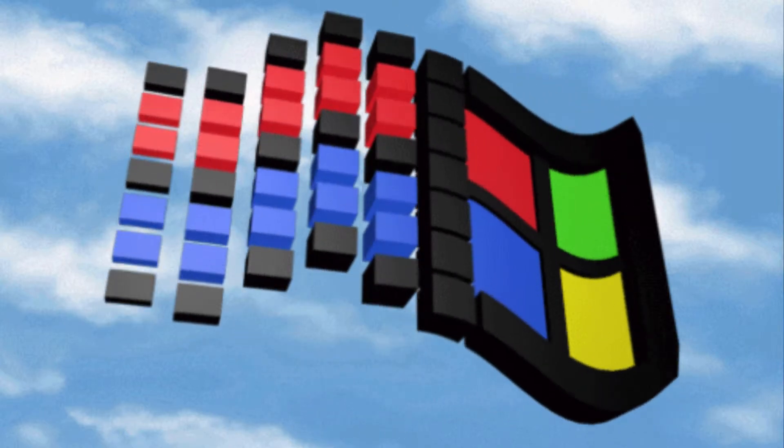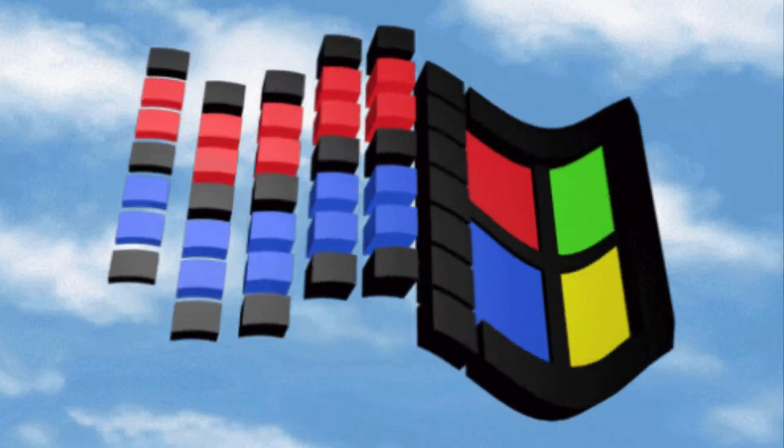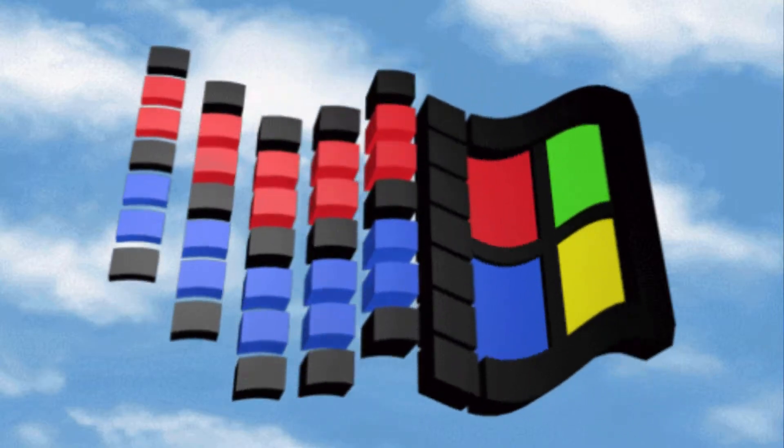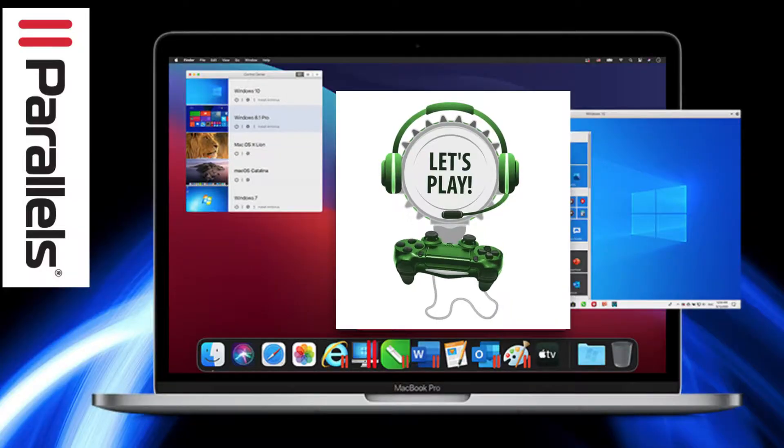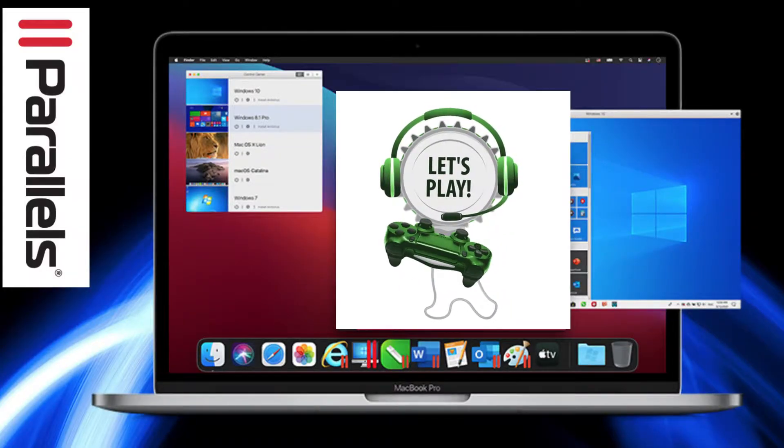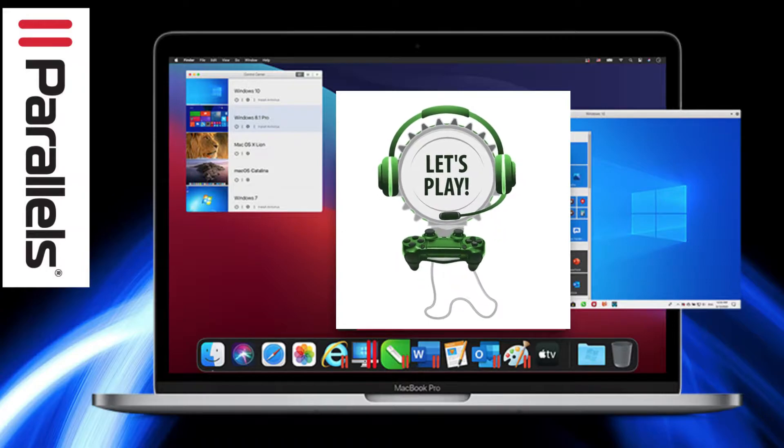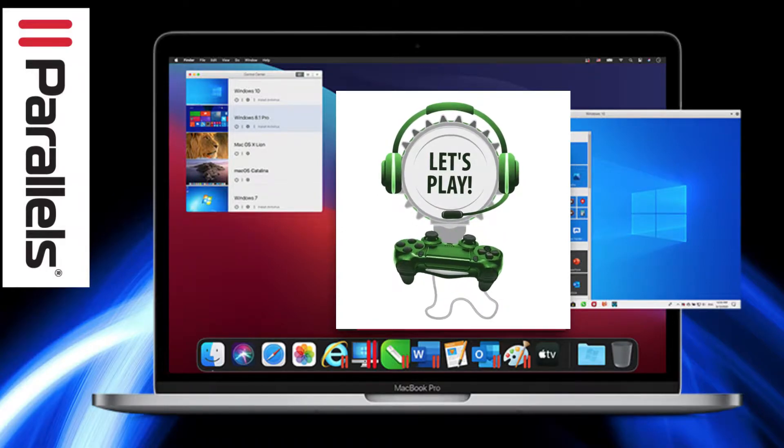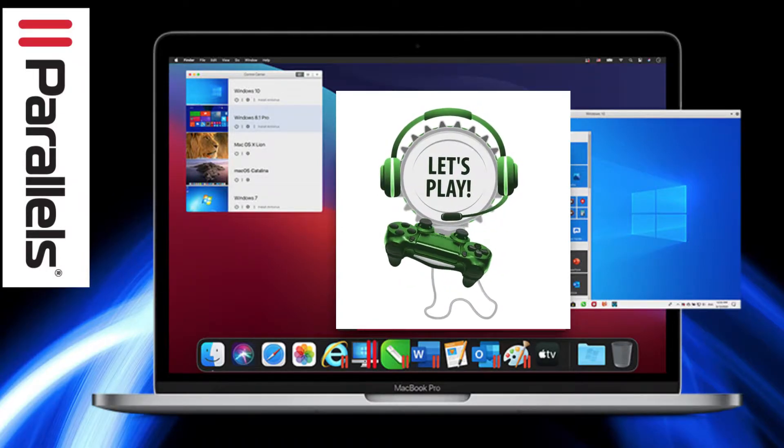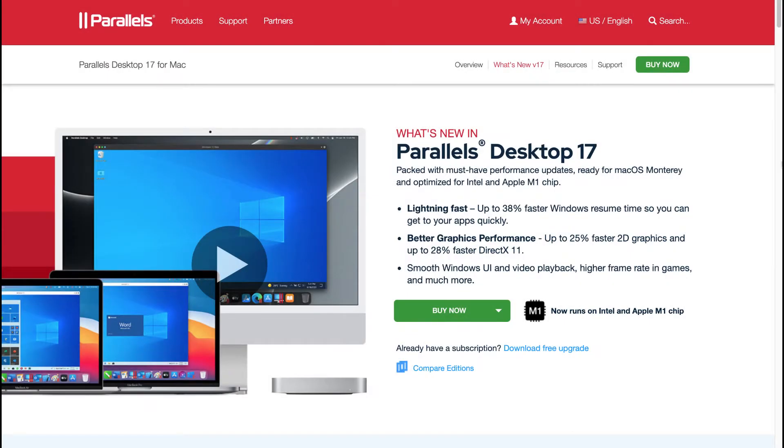It allows you to run thousands of Windows apps like Microsoft Office, Internet Explorer, Access, Quicken, QuickBooks, Visual Studio and even graphic-intensive games and CAD programs without compromising on performance or the need to reboot your system.